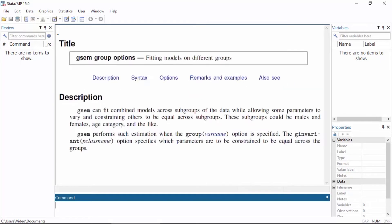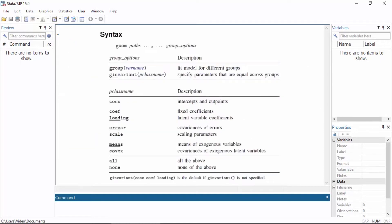Stata's powerful gsim command now has a group option that lets you fit the same model for different groups. We've also added the g-invariant option that allows you to specify which parameters should be constrained to be equal across the groups.